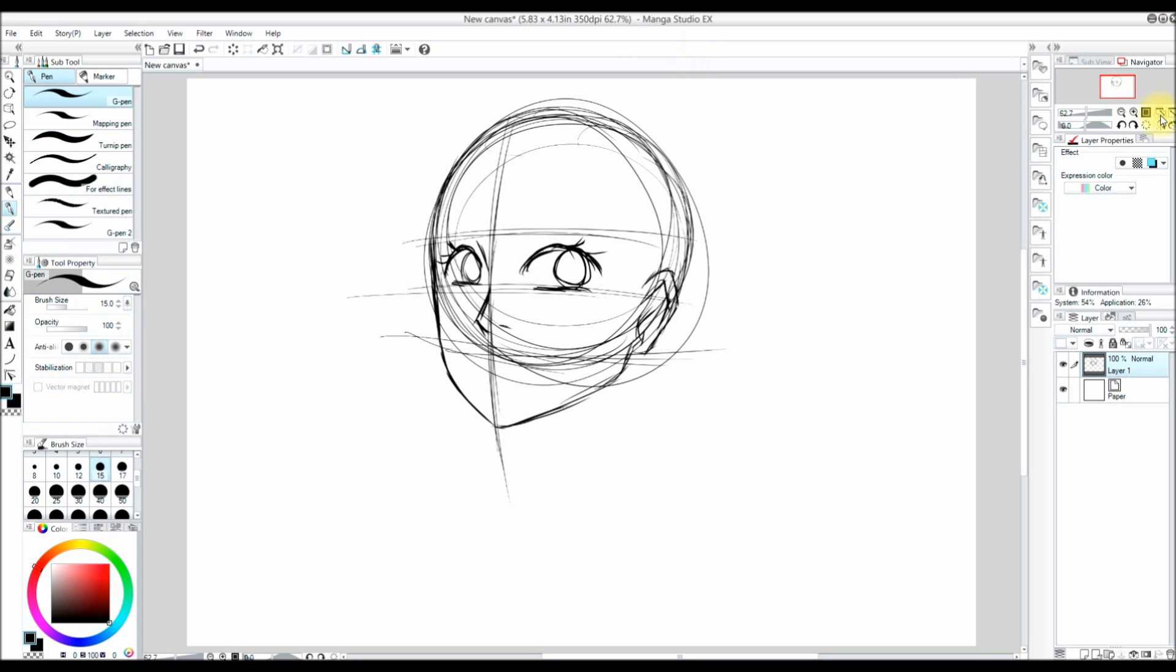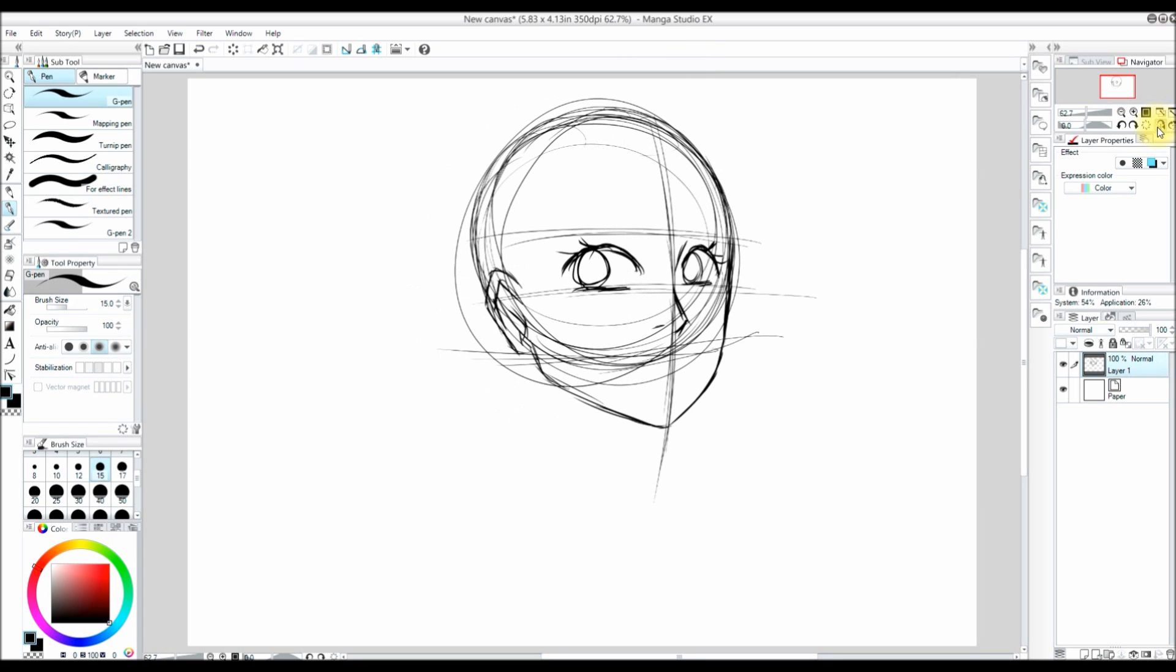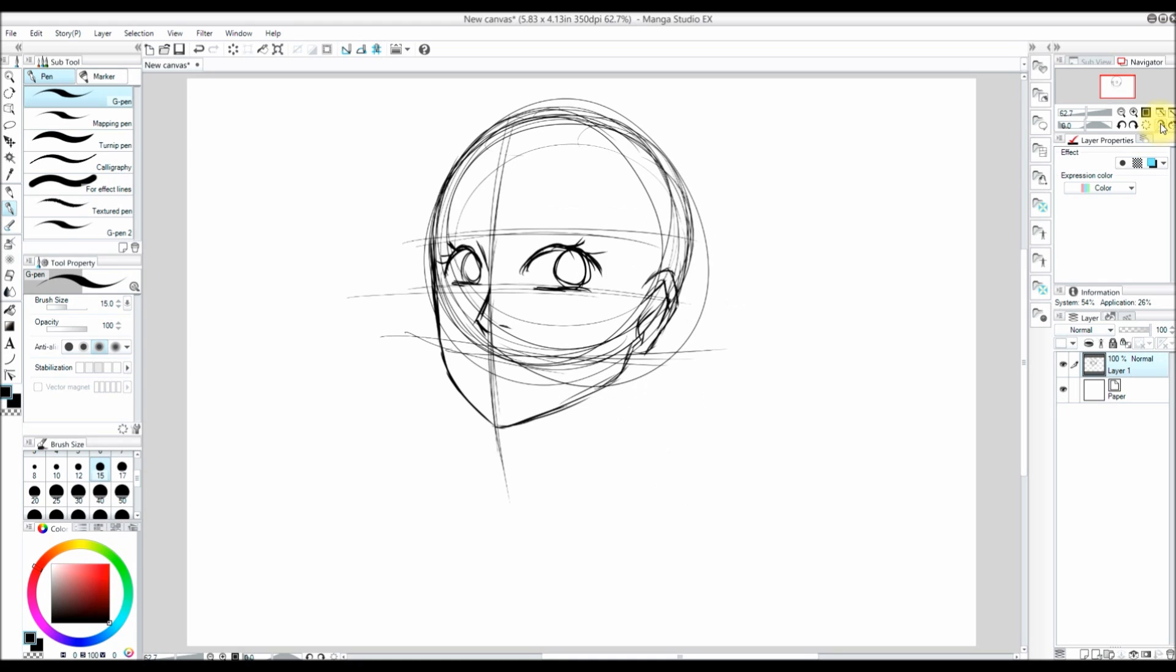Now I sometimes flip my canvas. I press the button right up there to flip my canvas. I do this to check for errors or sometimes just to make it easier on my wrist.